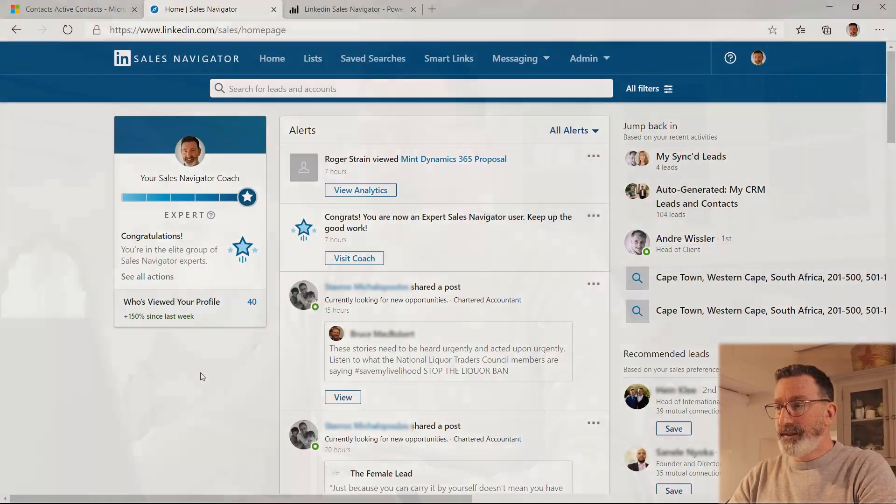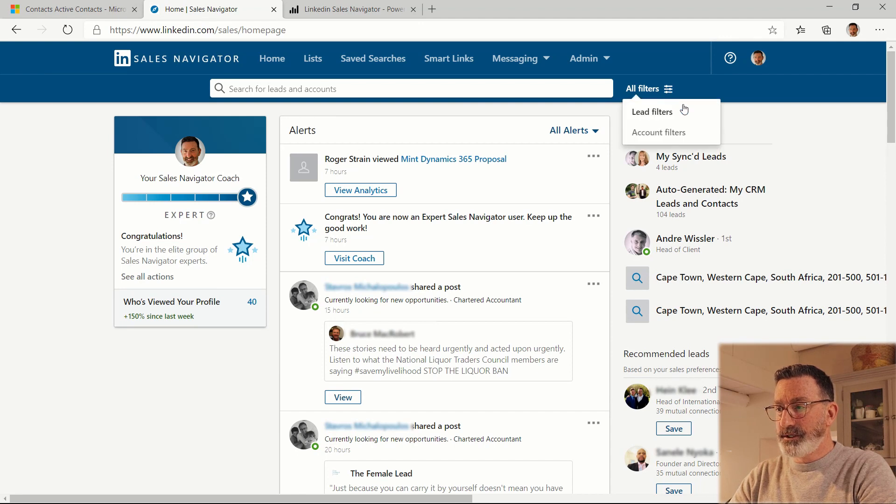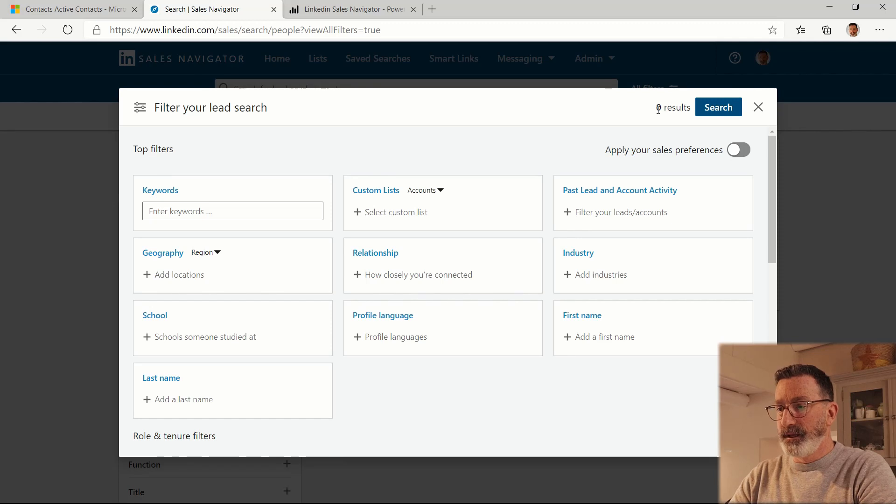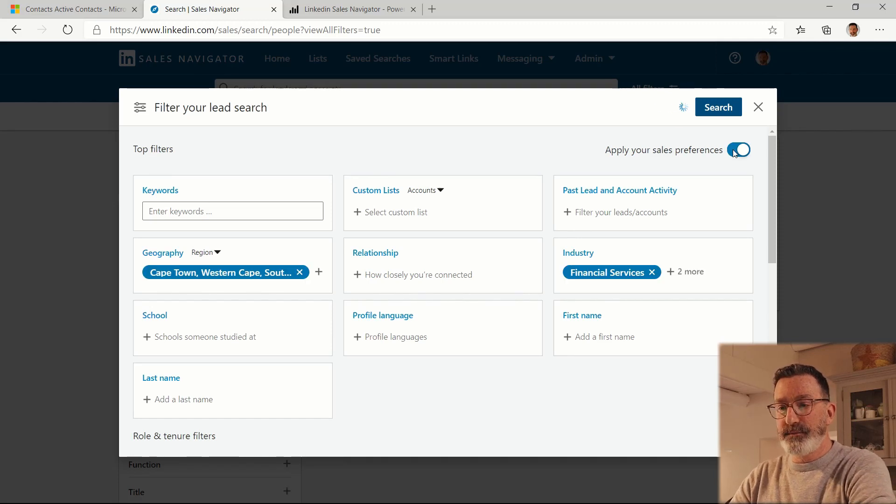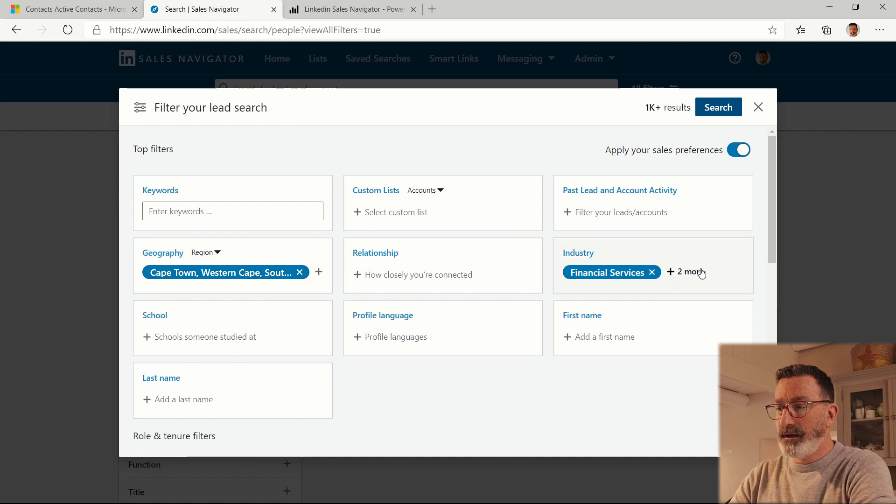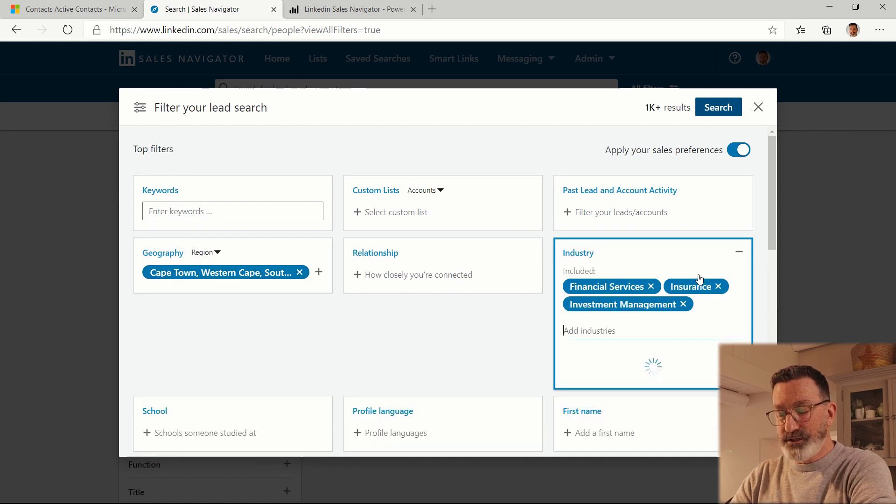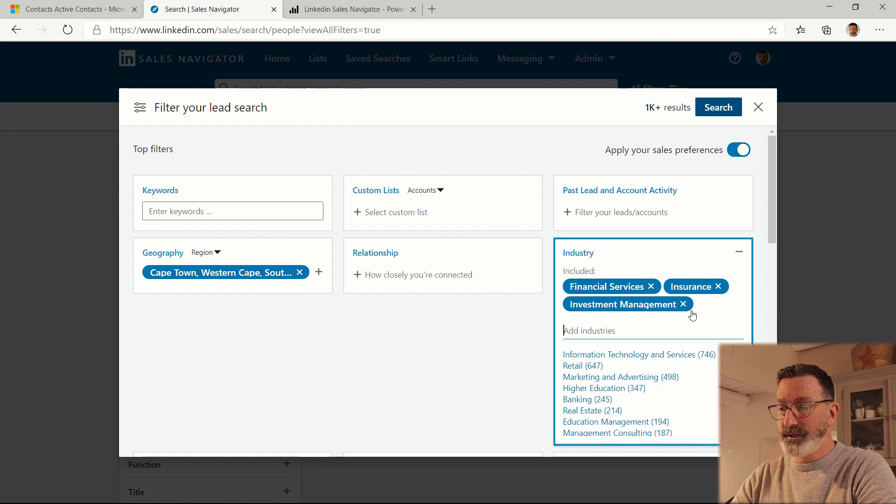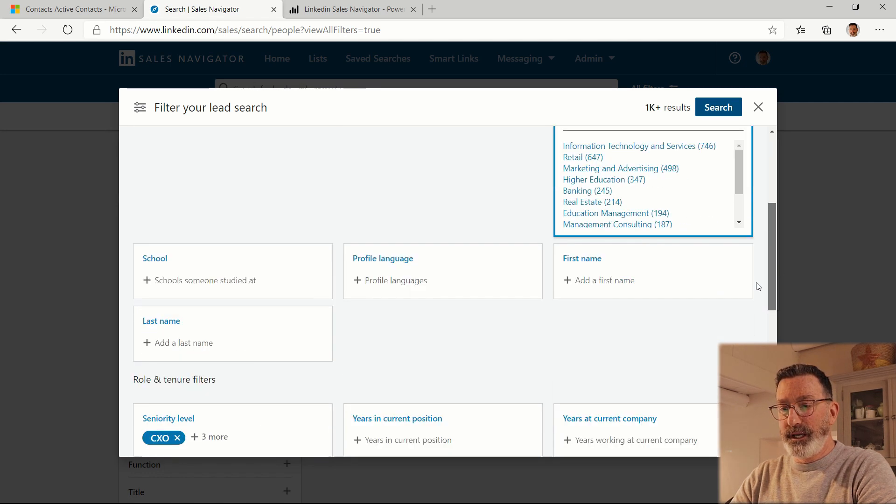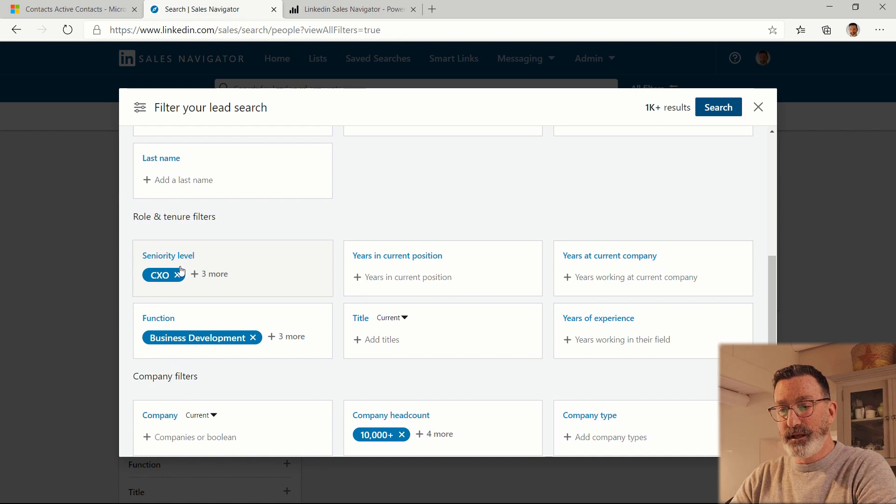Sales Navigator then is LinkedIn's business sales application. One of the key features of it is the ability to put together searches. So in this case I'm searching for example in my region in financial services, insurance and investment management.